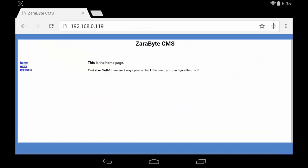Alright, so this is my test CMS here that has an SQL injection vulnerability. I'm going to be using this site to demonstrate Droid SQL for Android and how it works.